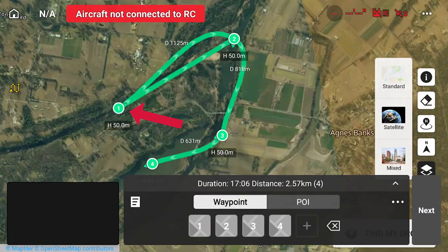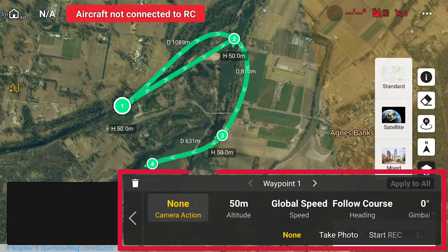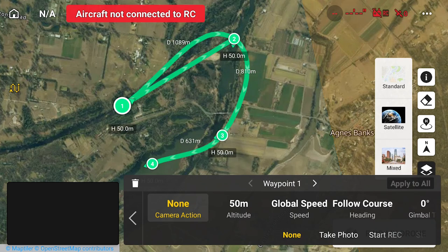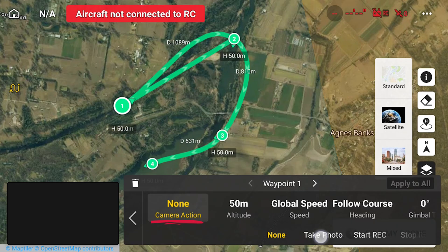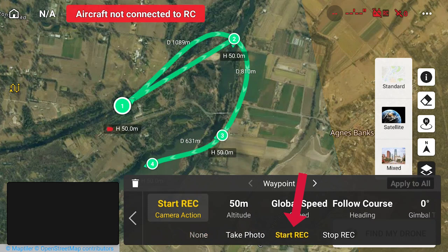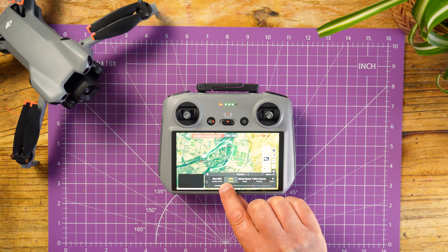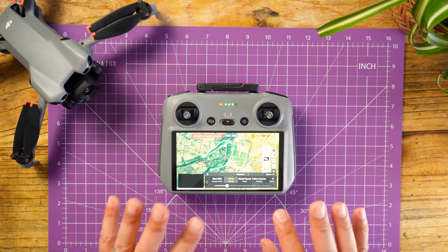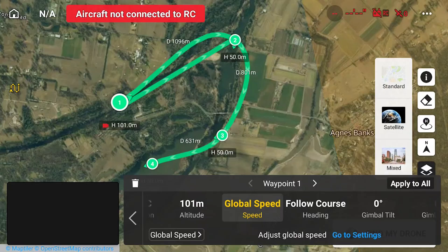So I'm going to start with waypoint number one. I can click on that and it will show me multiple options. What's the first action I want? I don't normally do this — I would usually be recording anyway when I take flight — but for this I'm going to select a camera action. I want to scroll across and do Start Recording. So at waypoint one, the recording will start. For altitude, I'm lucky I know the area, so I'm going to crop this up to around 100 meters. The next section will be global speed — I'm going to configure that at the end.